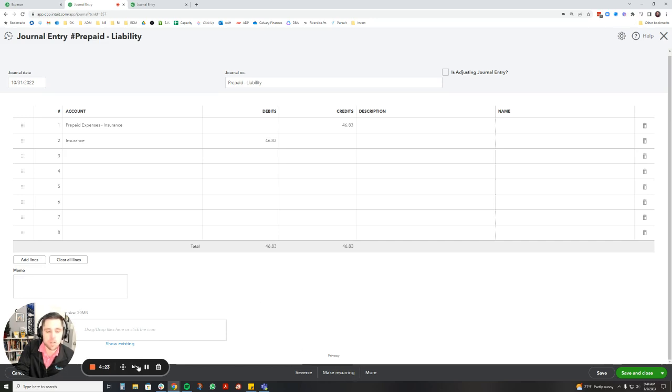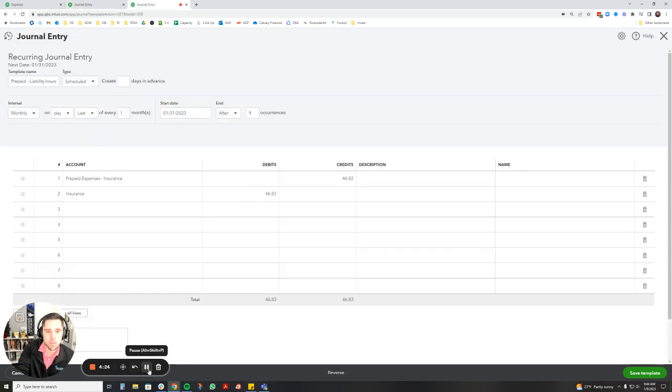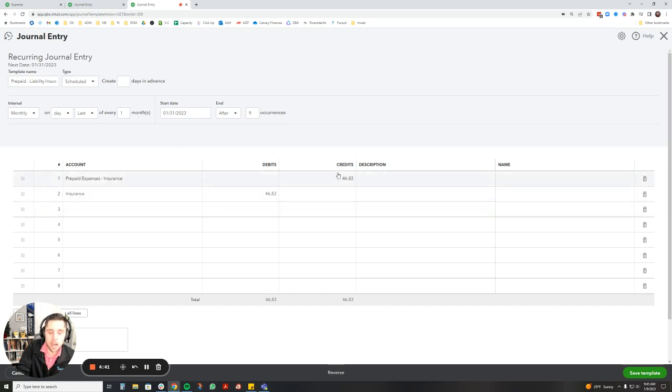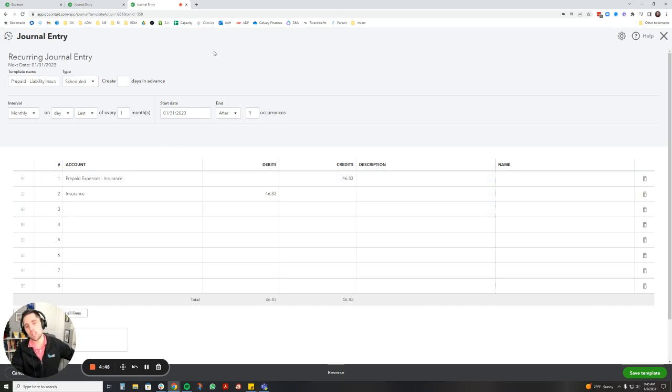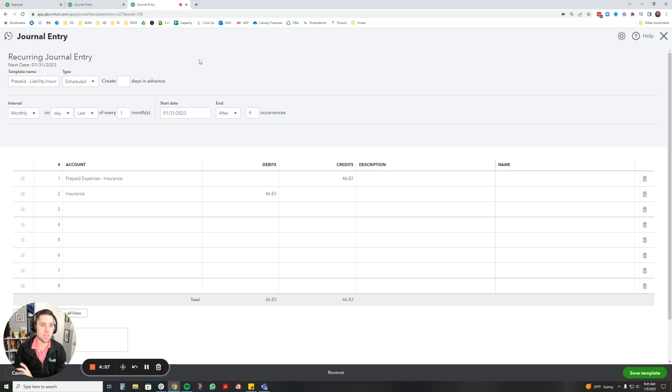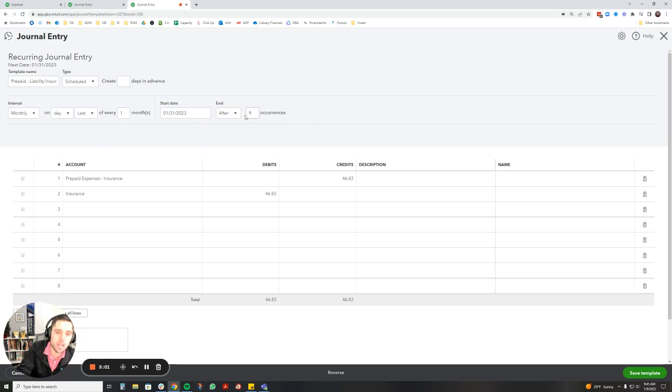So we're going to click this make recurring button down here. All right, so the recurring journal entry page will look something like this. You're going to name the template, so prepaid liability insurance, and you're going to set when you want the journal entry to be created. So I'm just saying monthly in the last day of every month, and then it should copy the journal entry, the original one that you made. Now one important thing to notice is you can only do recurring journal entries for the future. So I can't go back and say I want this to be done in the past. I need to have it set to go for the future. So today is January 9, I'm setting this to start January 31, and it's just going to happen the last day of every month for nine more months.